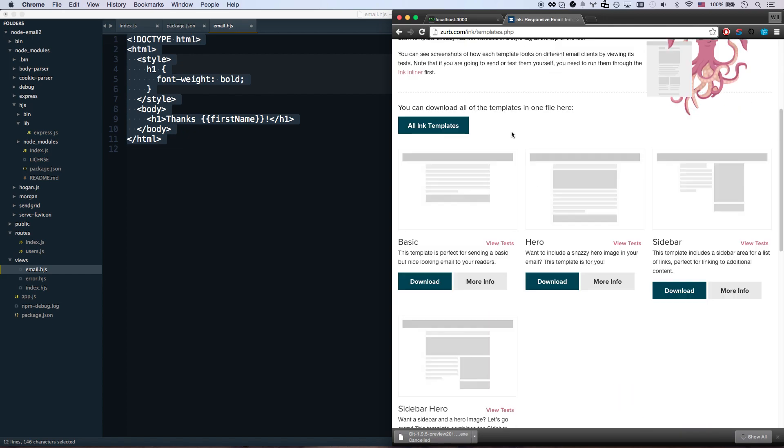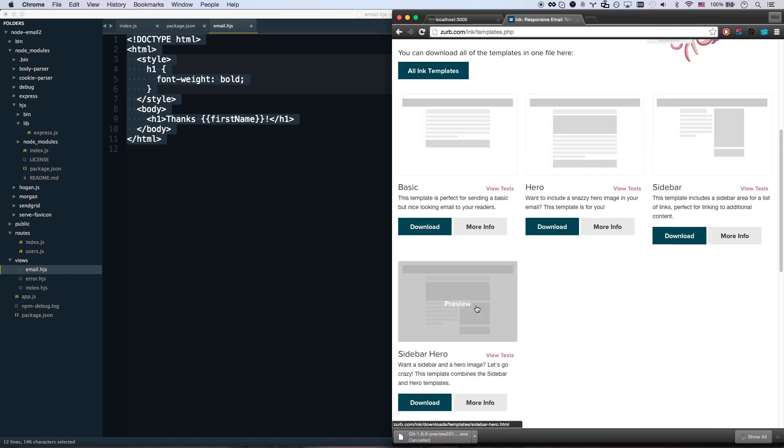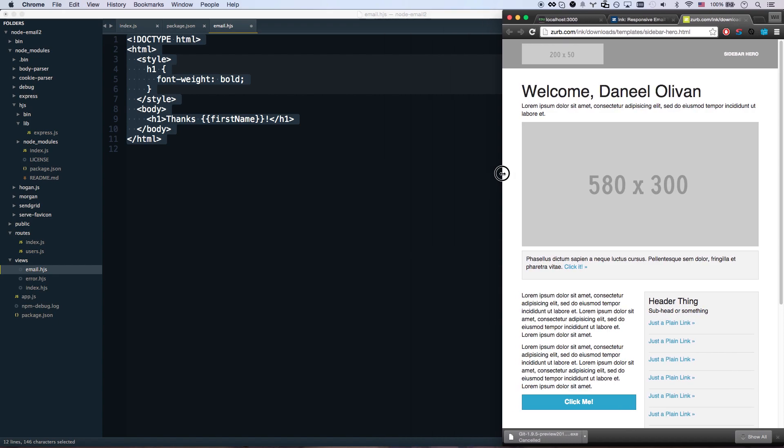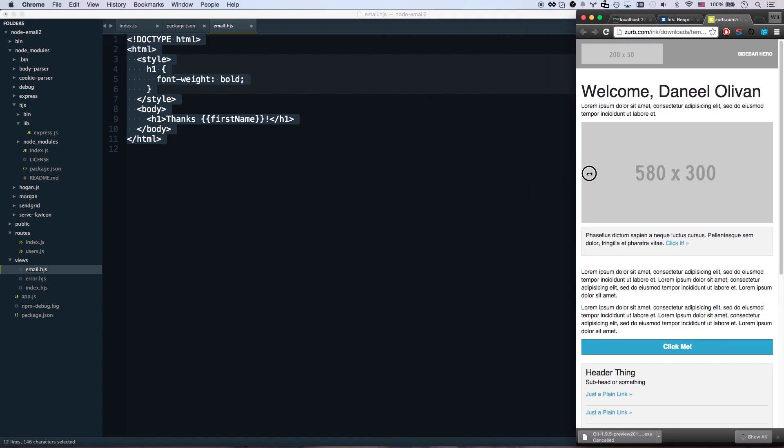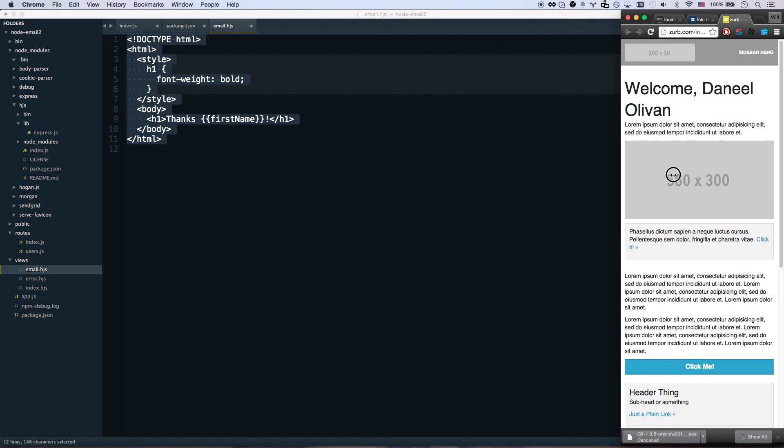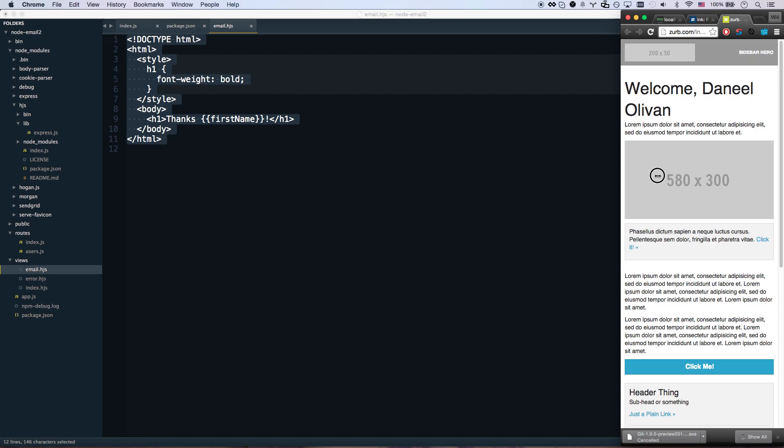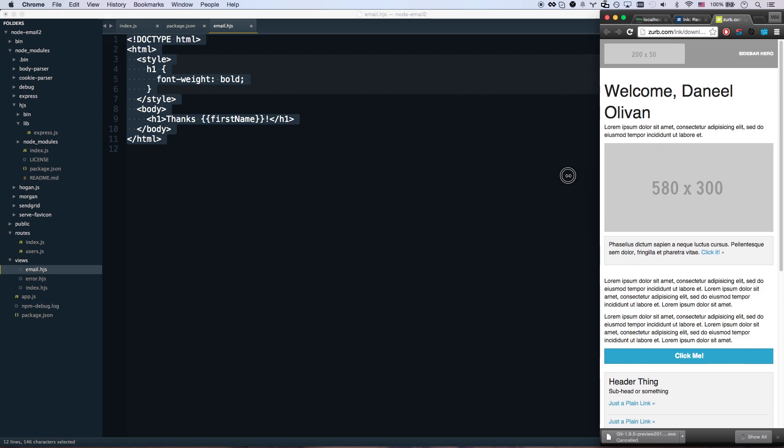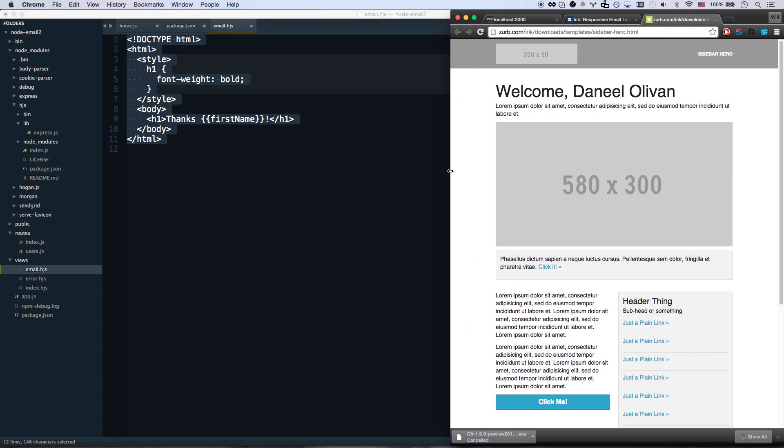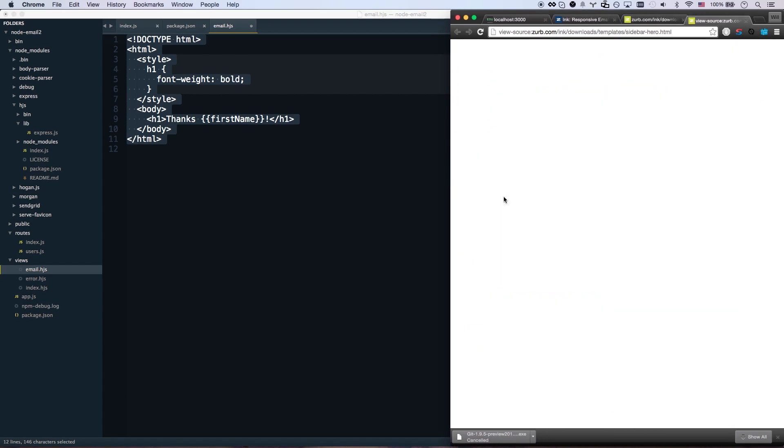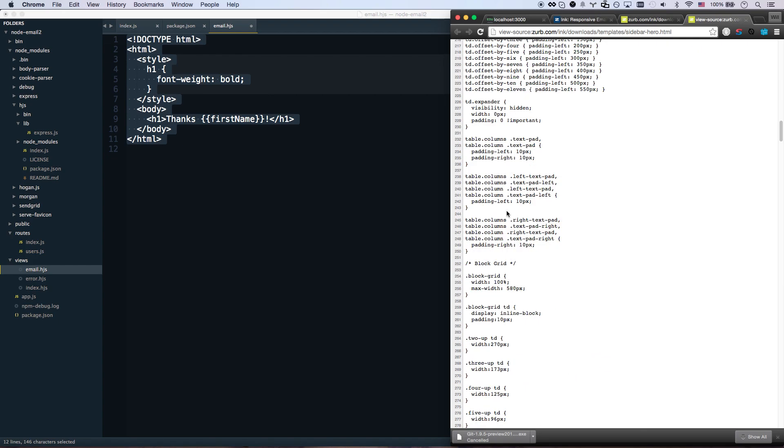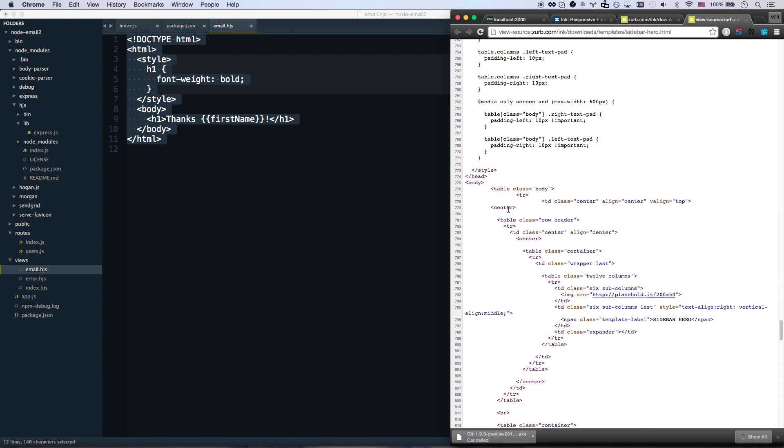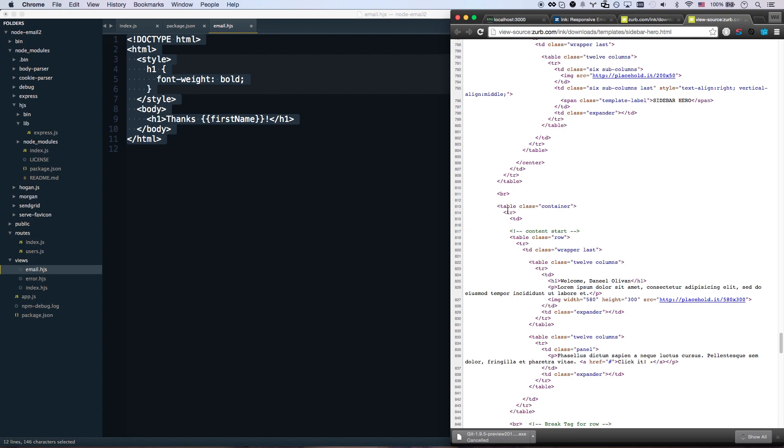So that'll work, it'll be a lot more cross client compliant. Let's also look at their email templates - super nice. Let's preview this sidebar hero one, this is a nice responsive email template, it's also got responsive images which is super cool, so those images are going to resize for me.